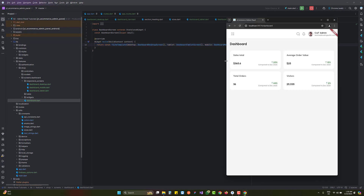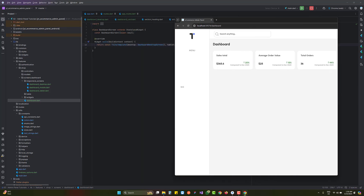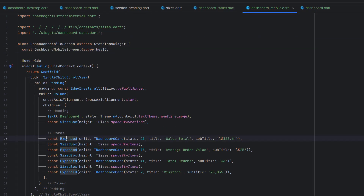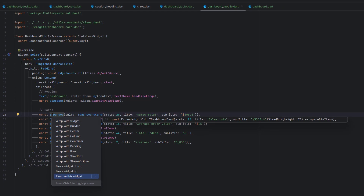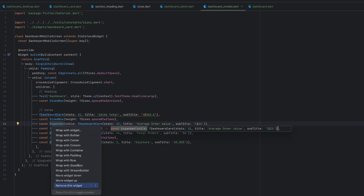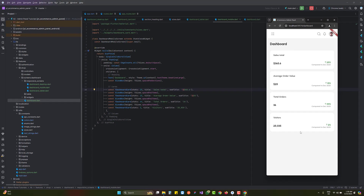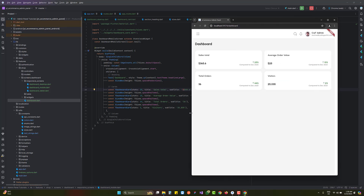Checking the screens: desktop works, tablet works showing two rows. But in mobile mode there's a RenderFlex error: 'children have non-zero flex but incoming height constraints are unbounded.' Going to the mobile screen, we're using Expanded inside a Column — but Column has no specific height, causing unbounded height. The fix is to remove the Expanded widgets from the mobile layout. After saving, the mobile version displays correctly with one column and four rows.